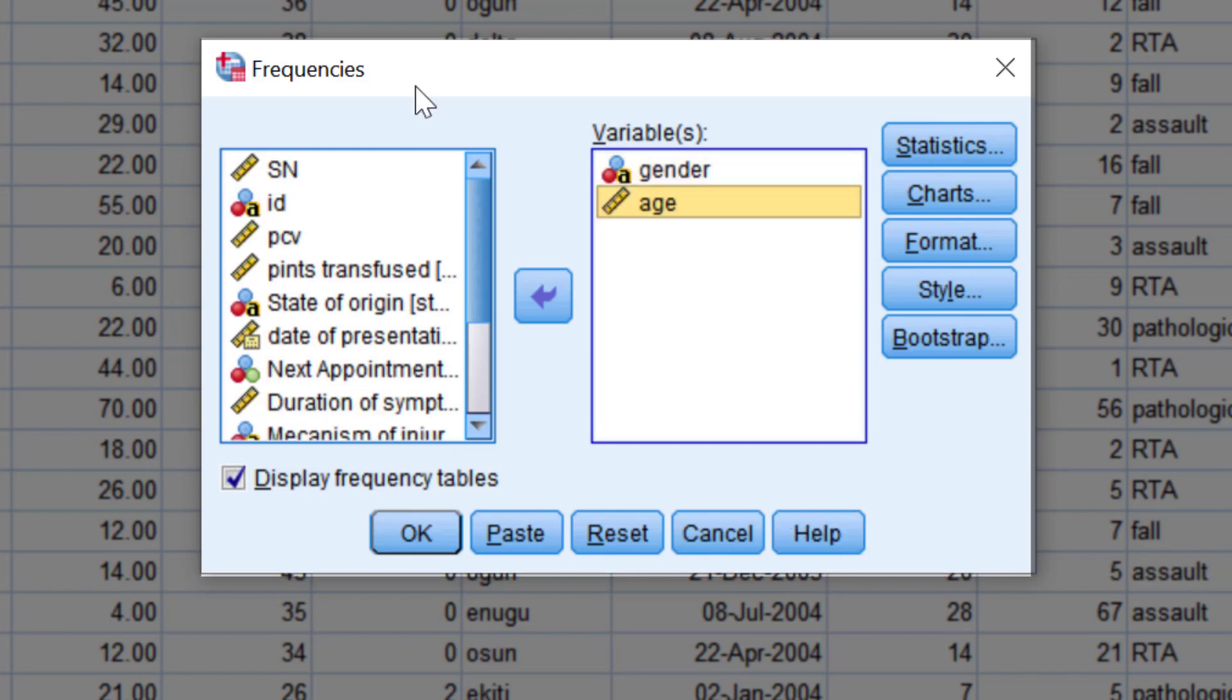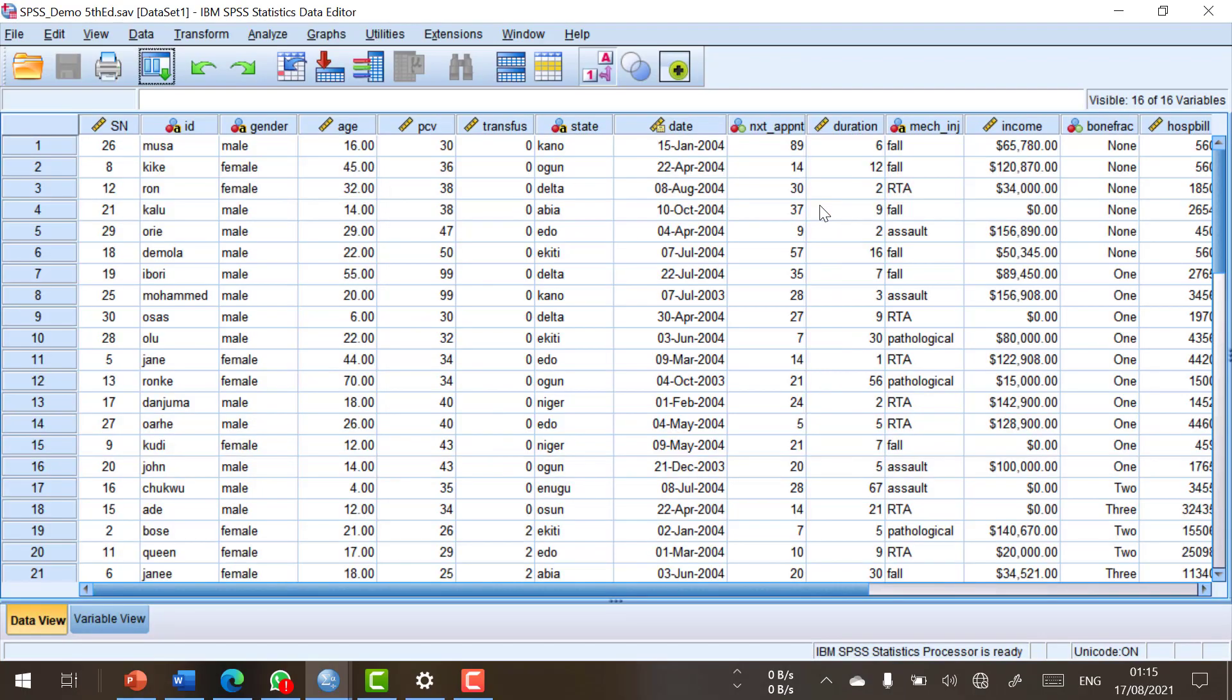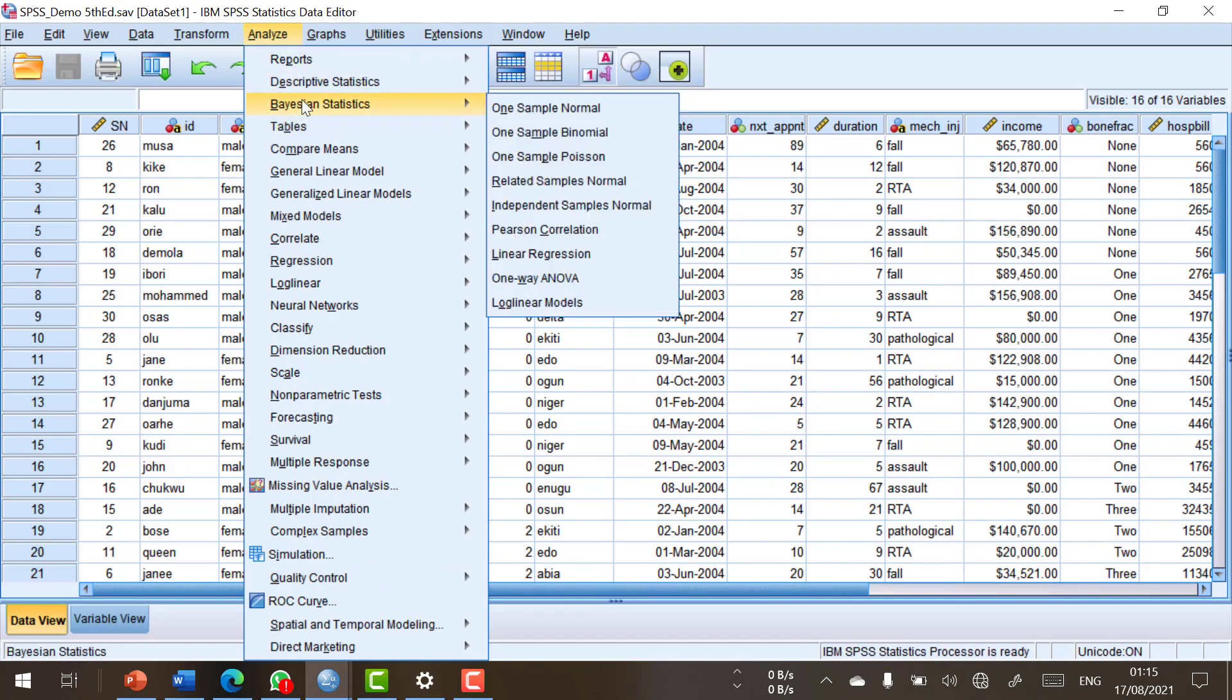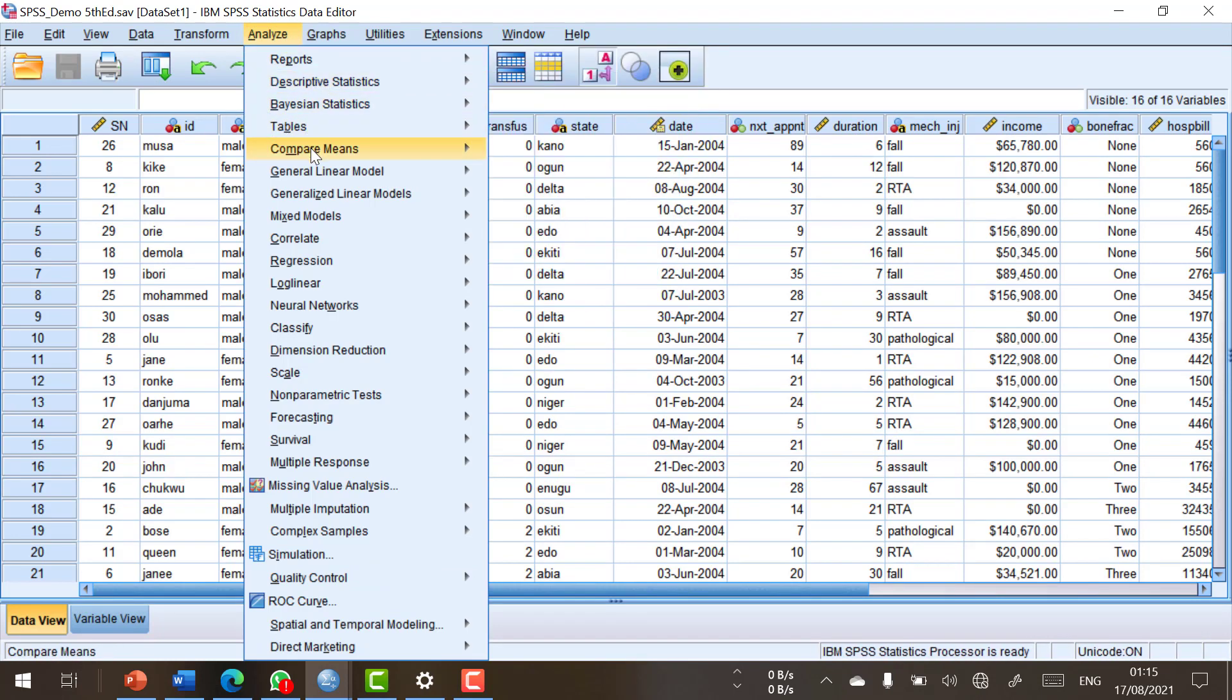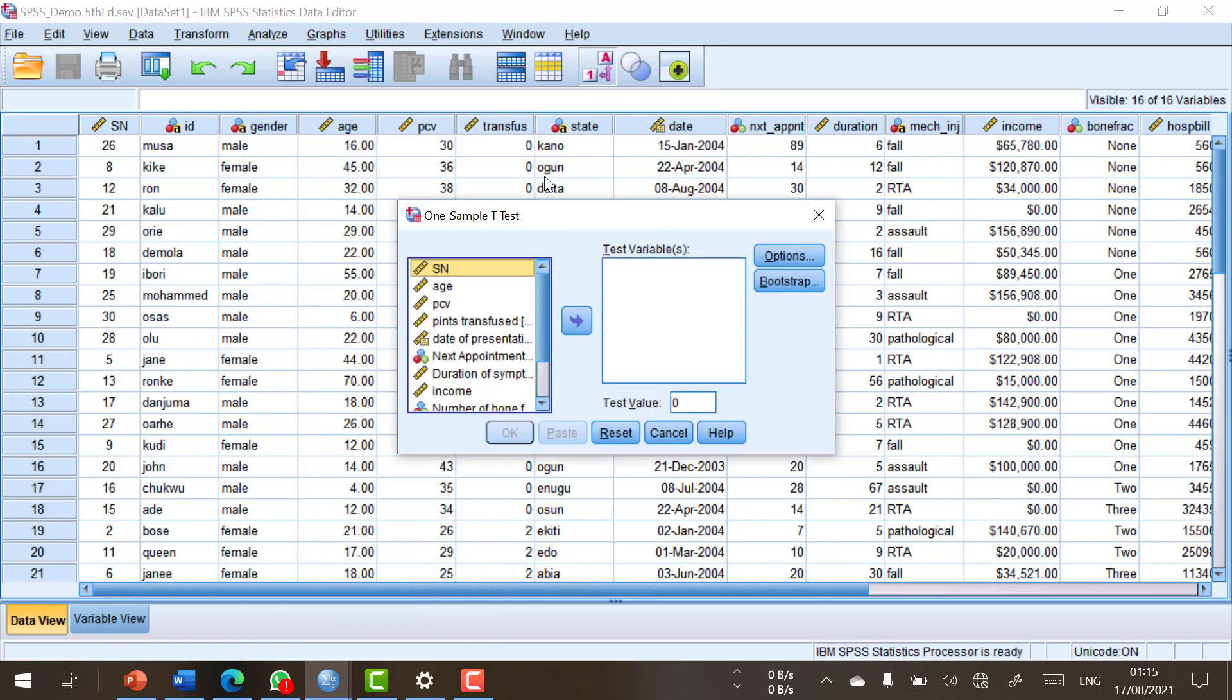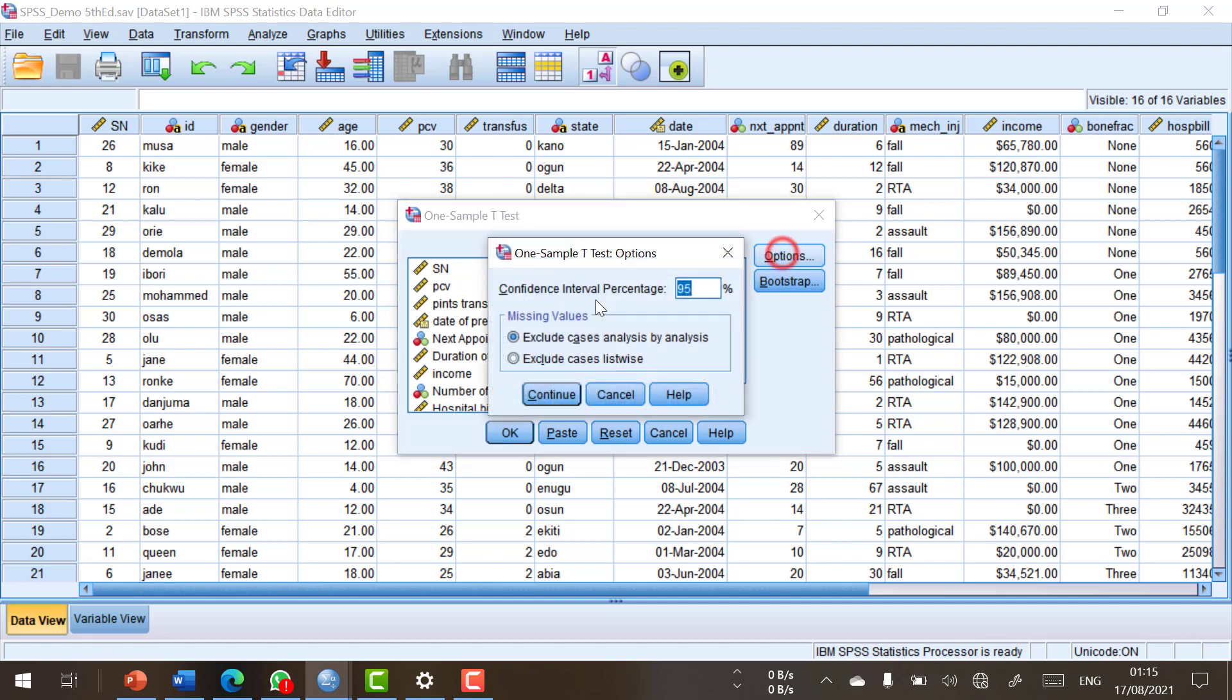Let's end this lecture by looking at another dialogue box and using it to complete an analysis. So I'm going to close the frequency dialogue box and I'm going to go into Analyze. I will go to Compare Means and One-Sample T-Test. And I'm going to pick Age and put it there.